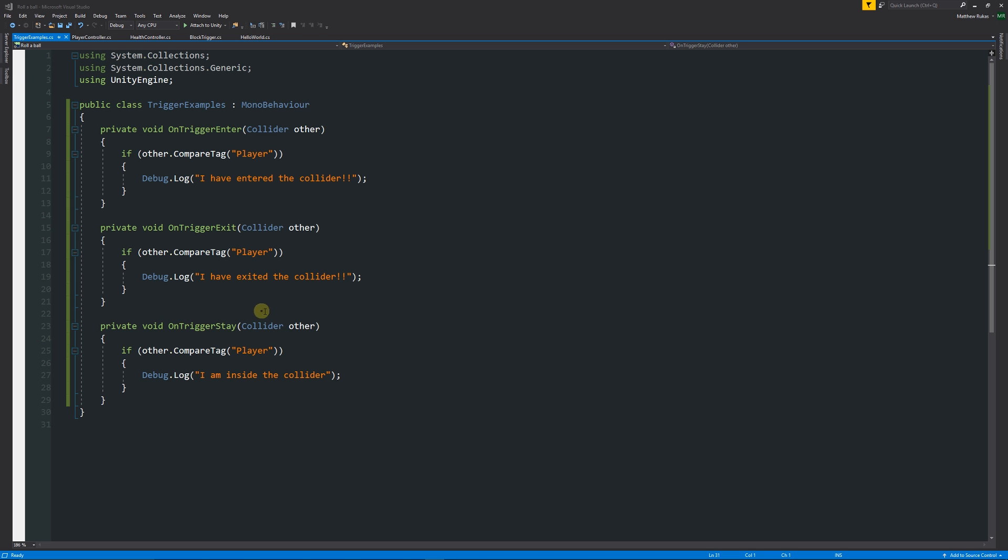Whereas on trigger stay is like an update method and as long as you're inside that trigger, it will always be running that code. One of the other things you can imagine that on trigger stay could be something where if you stand on a fire in a video game and then that fire damages you over time. For as long as you're in that fire, you will lose health. That's what on trigger stay could help you do, because if it was on trigger exit or enter, it would only do that damage once.